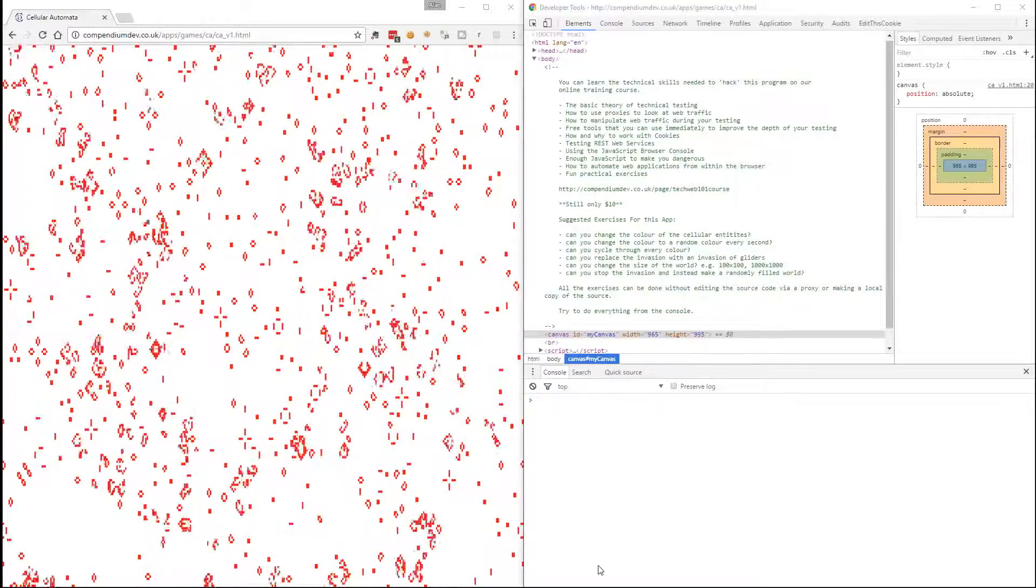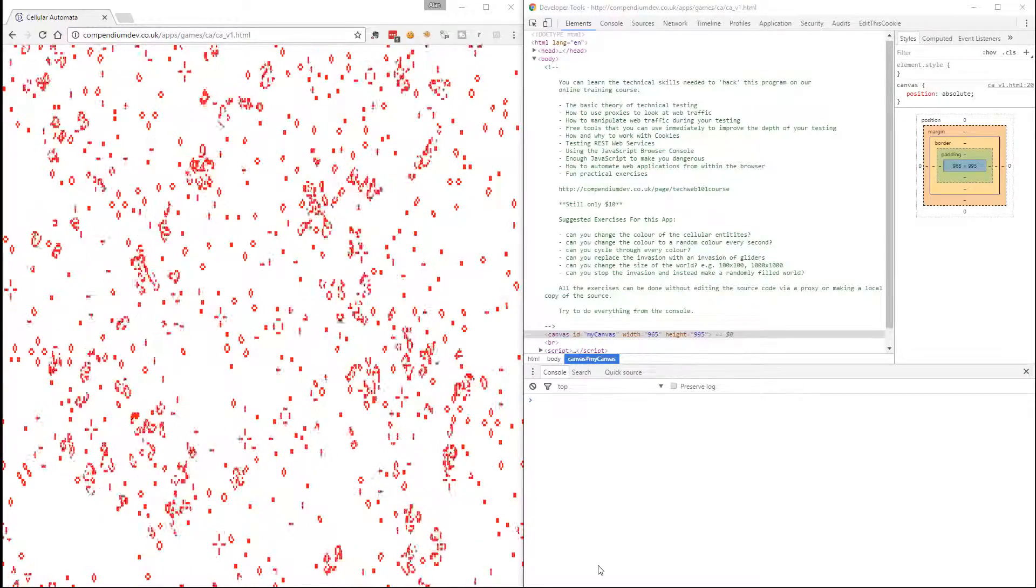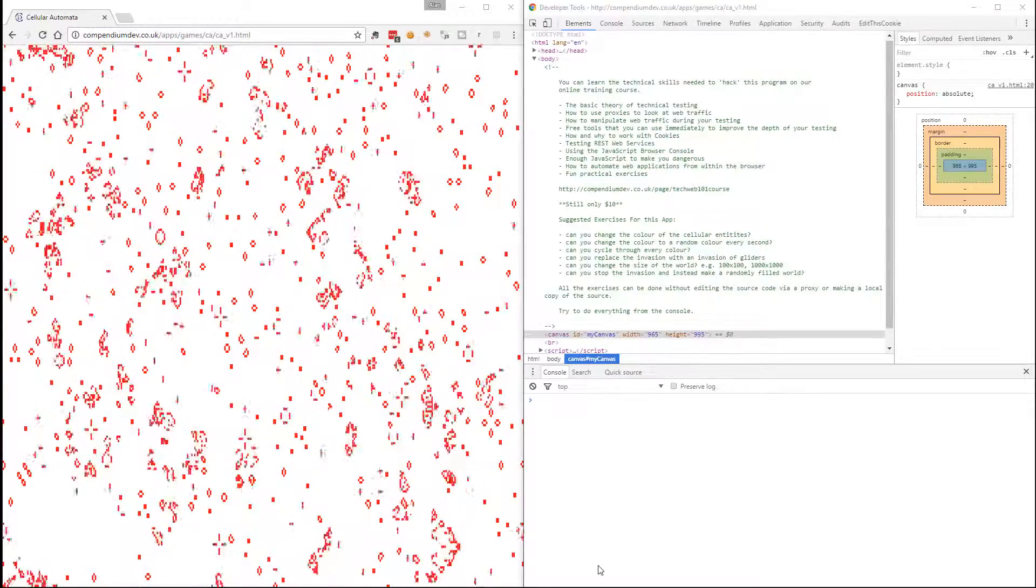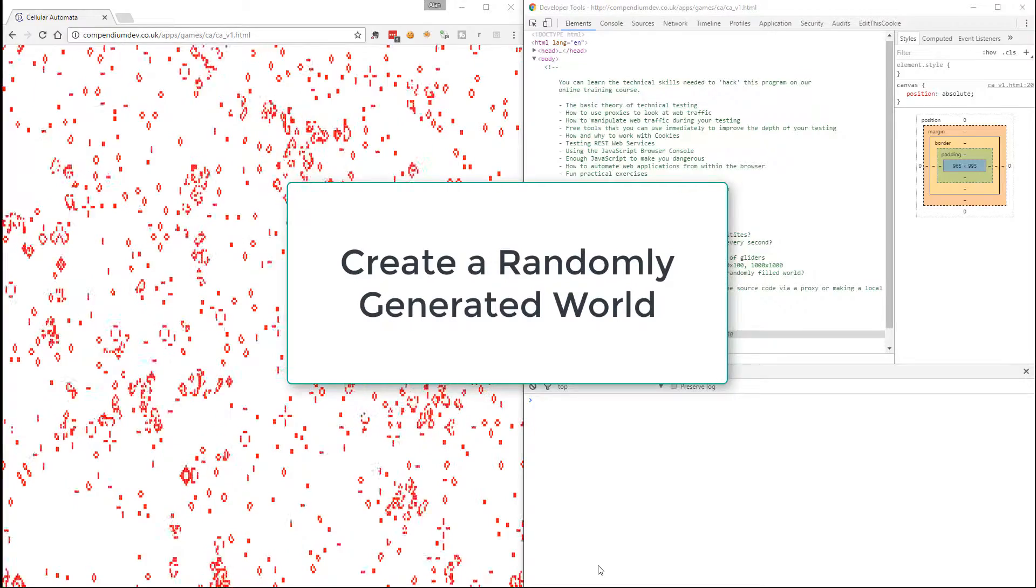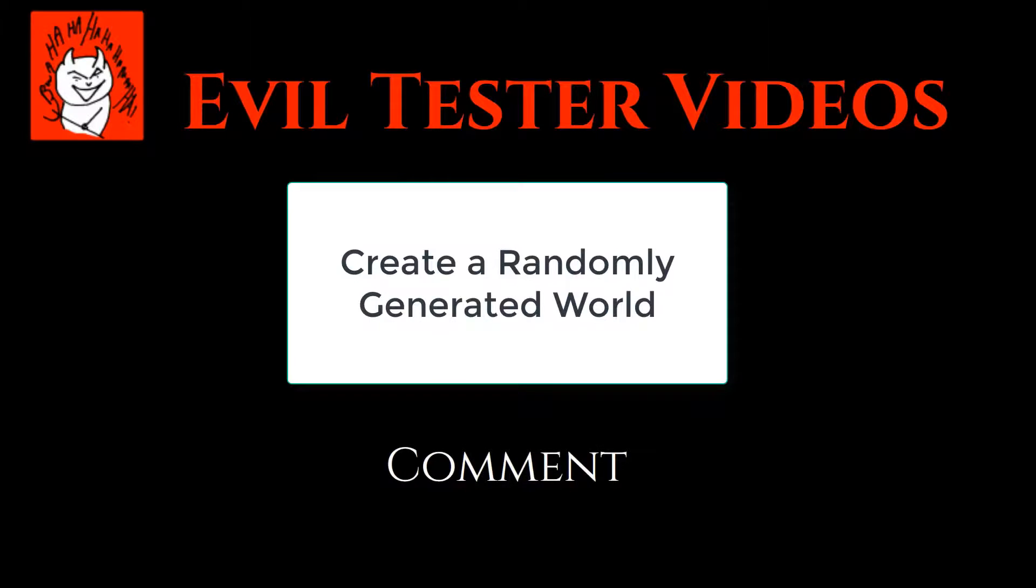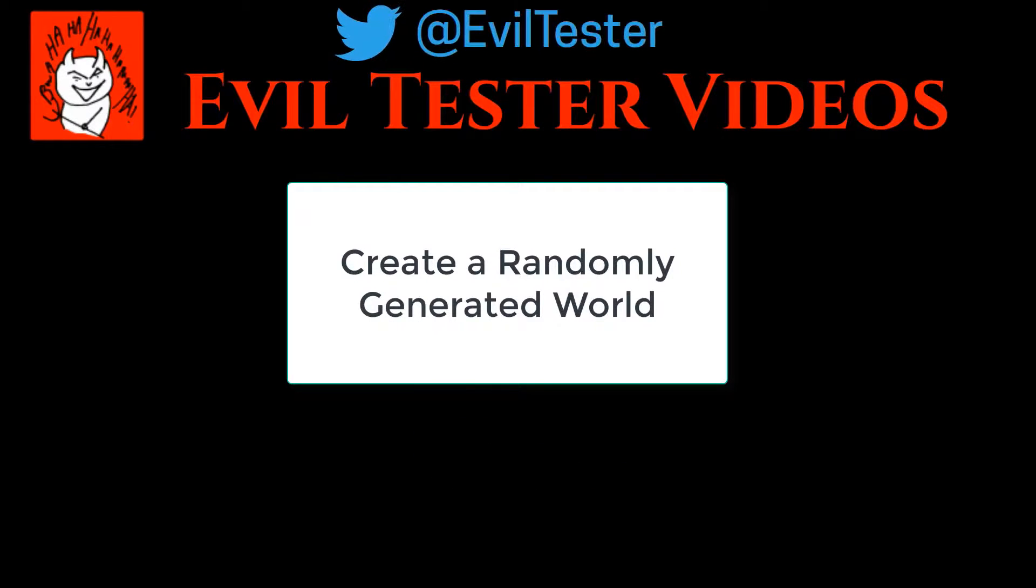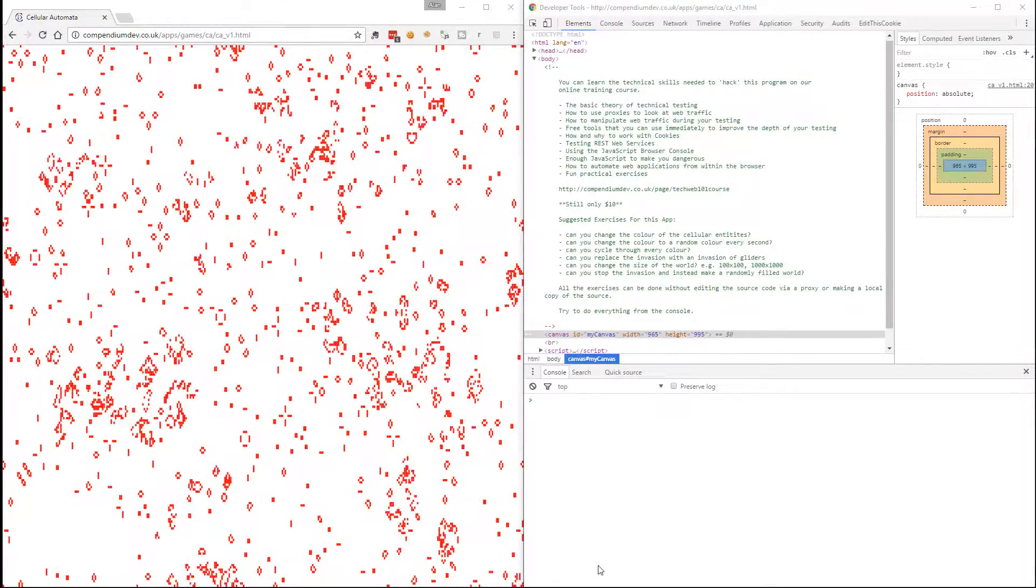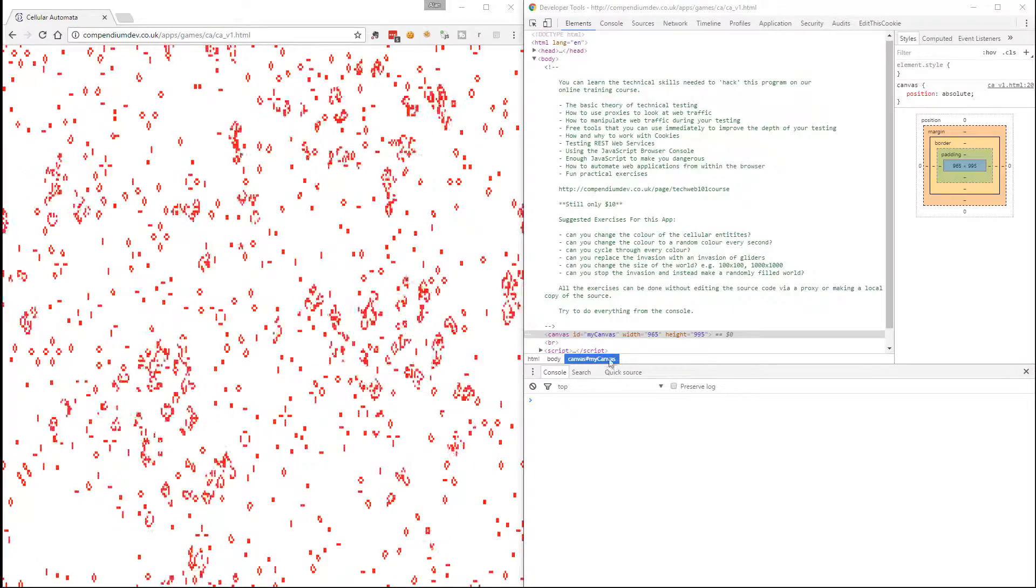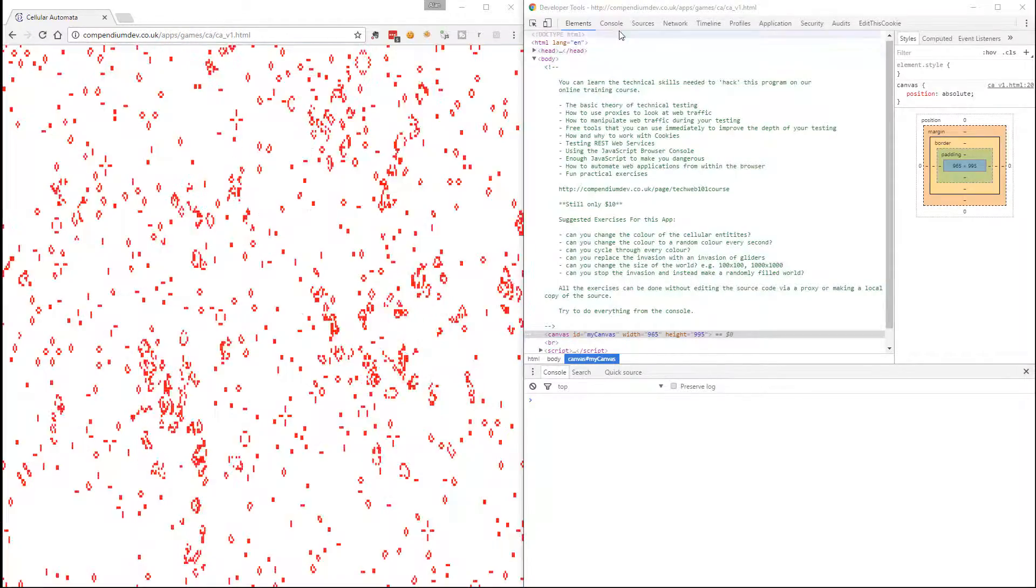So in this video we're going to create a random world on our own. First of all we need to learn how to take total control of the game.